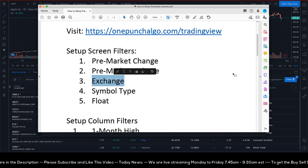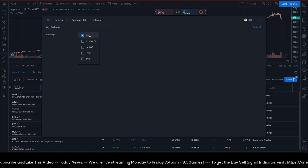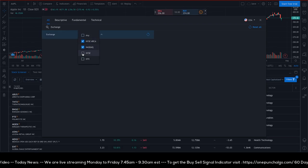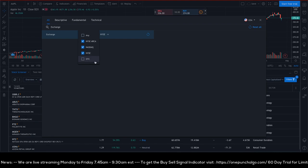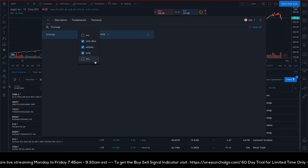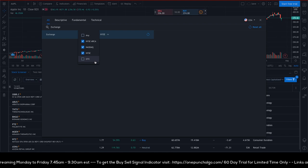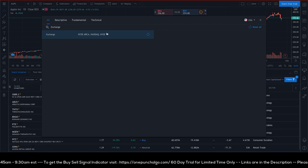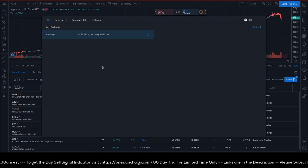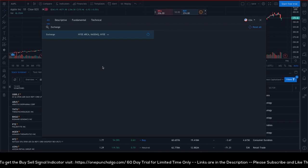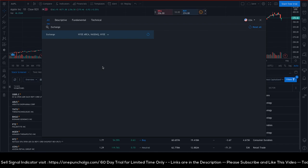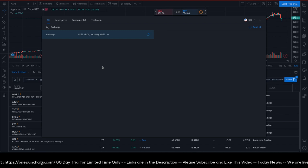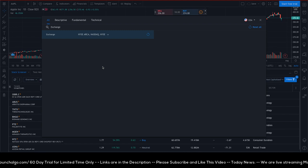Next, pick the exchange. The default is Any, but select NYSE, ARCA, NASDAQ, and NYSE only — don't pick OTC. OTC stocks are not on the default stock market; they trade separately, and stocks under $1 fall into that category. My brokerage doesn't allow OTC trading, so I exclude it.